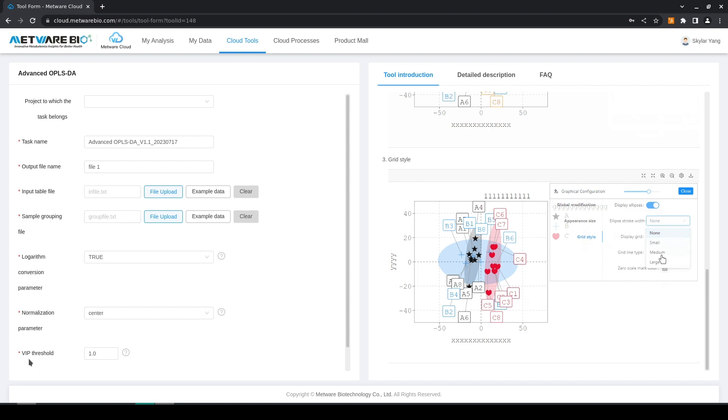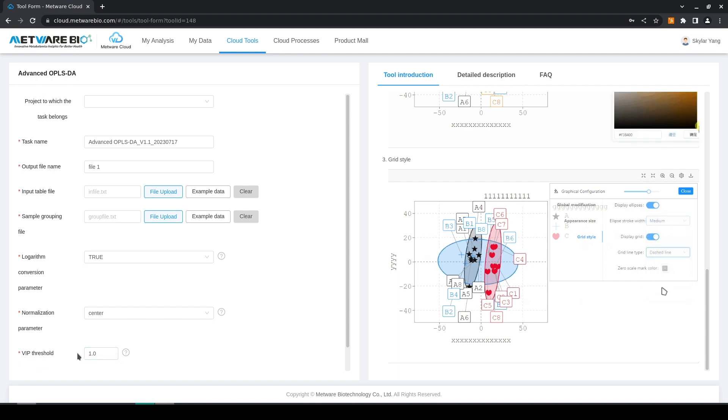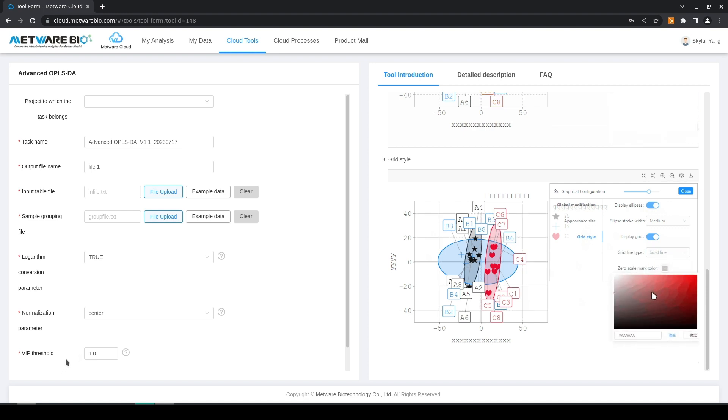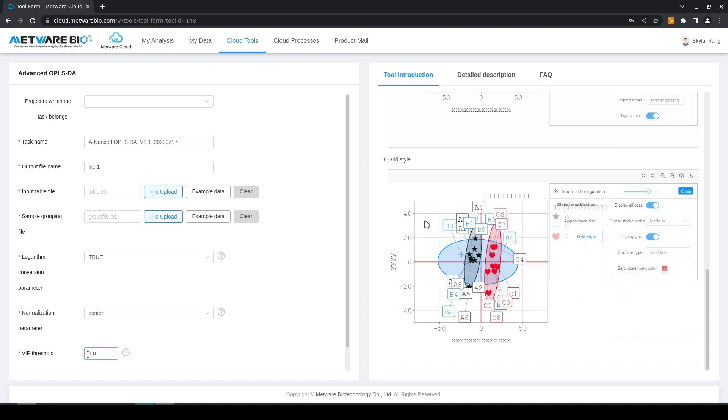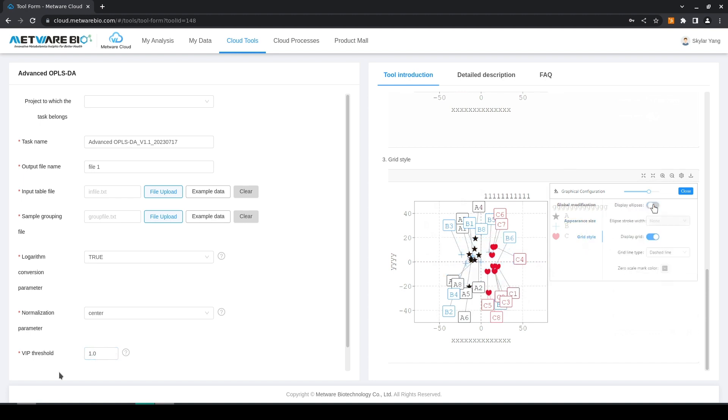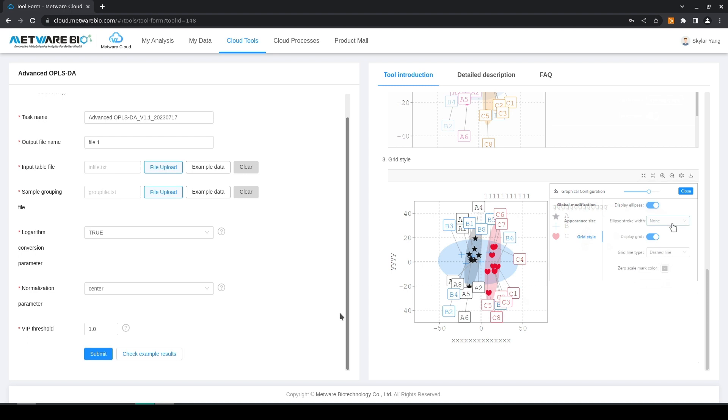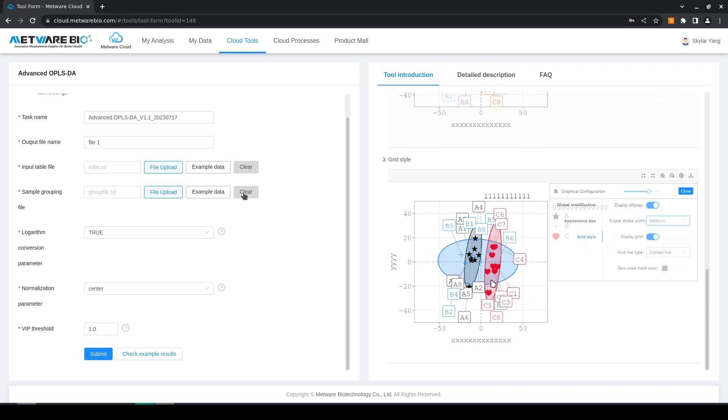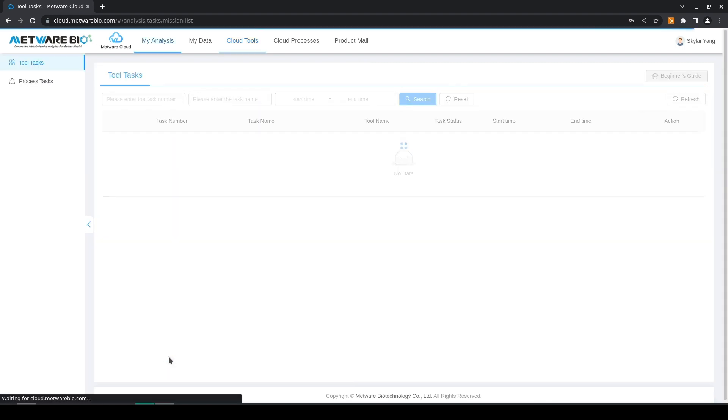The last parameter is the VIP threshold. This can be edited, and from a graphical point of view, values that are above this threshold will be color coded red while everything else will be black in the final output. After you are done you can just hit submit and then later check your results.